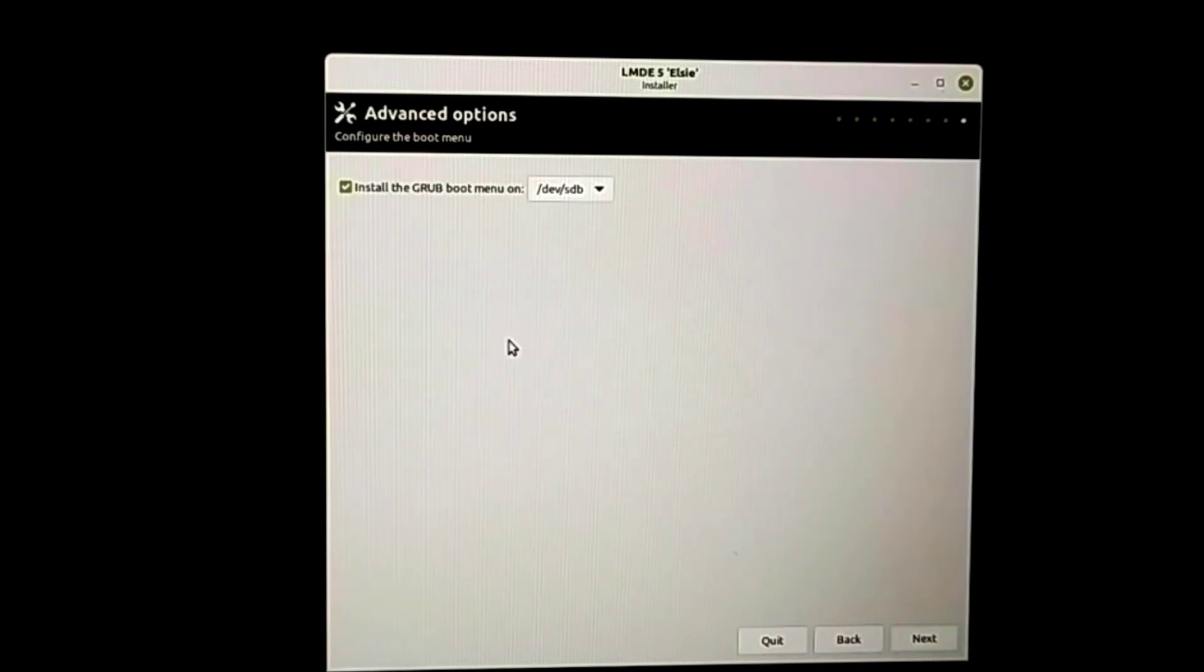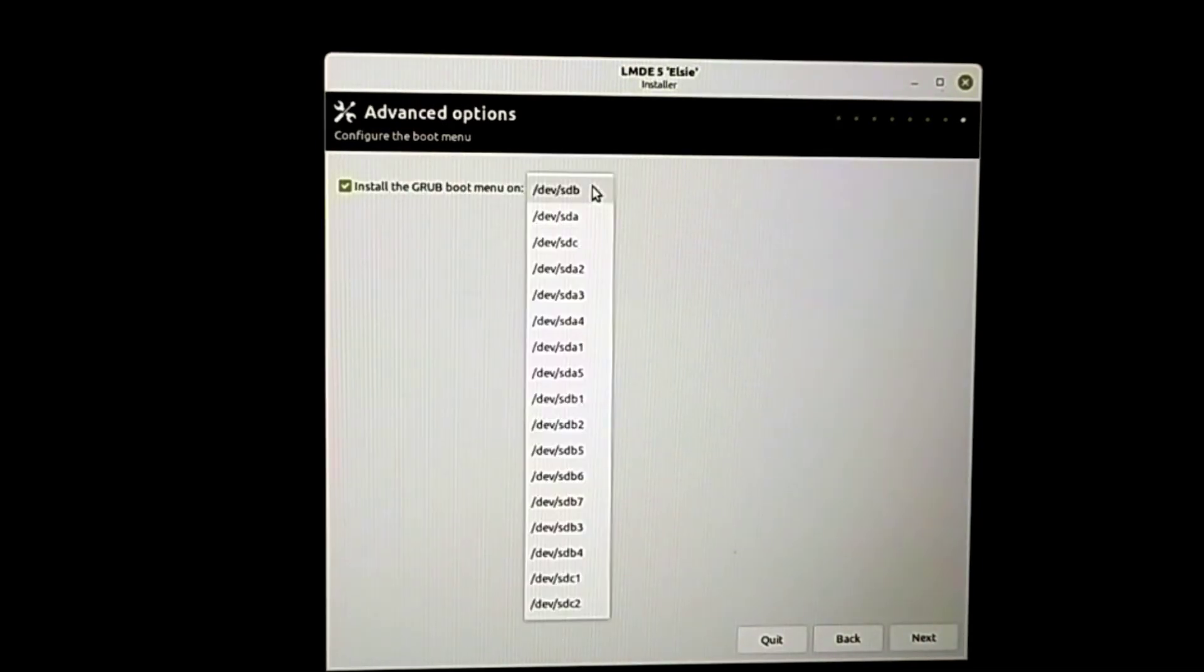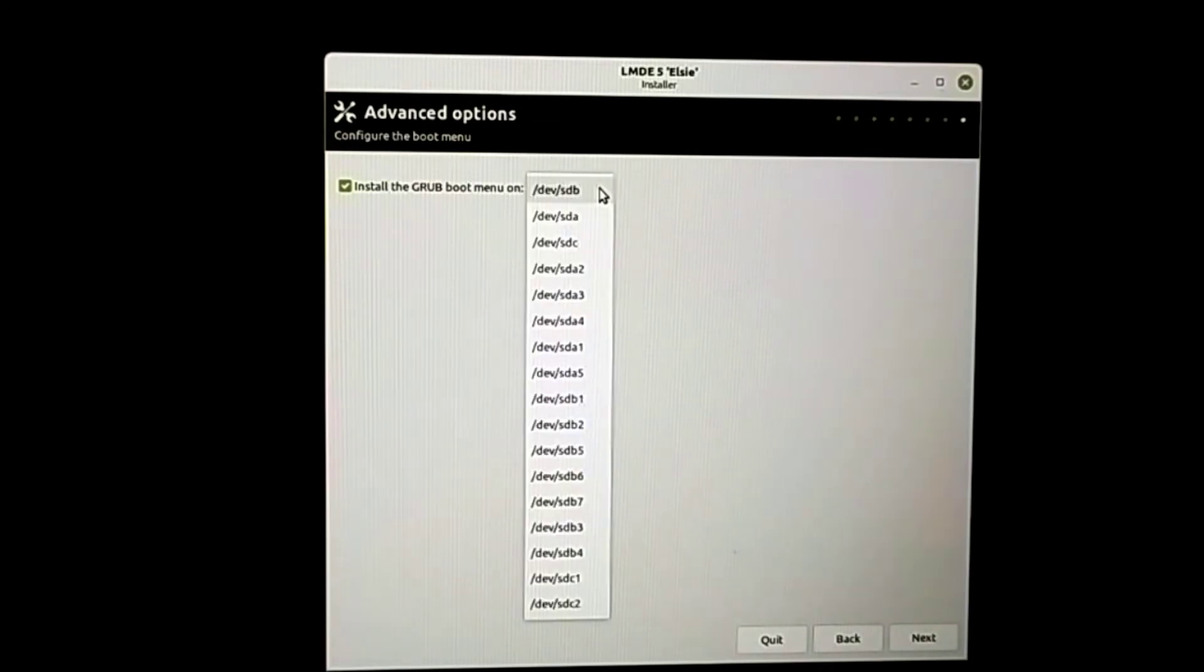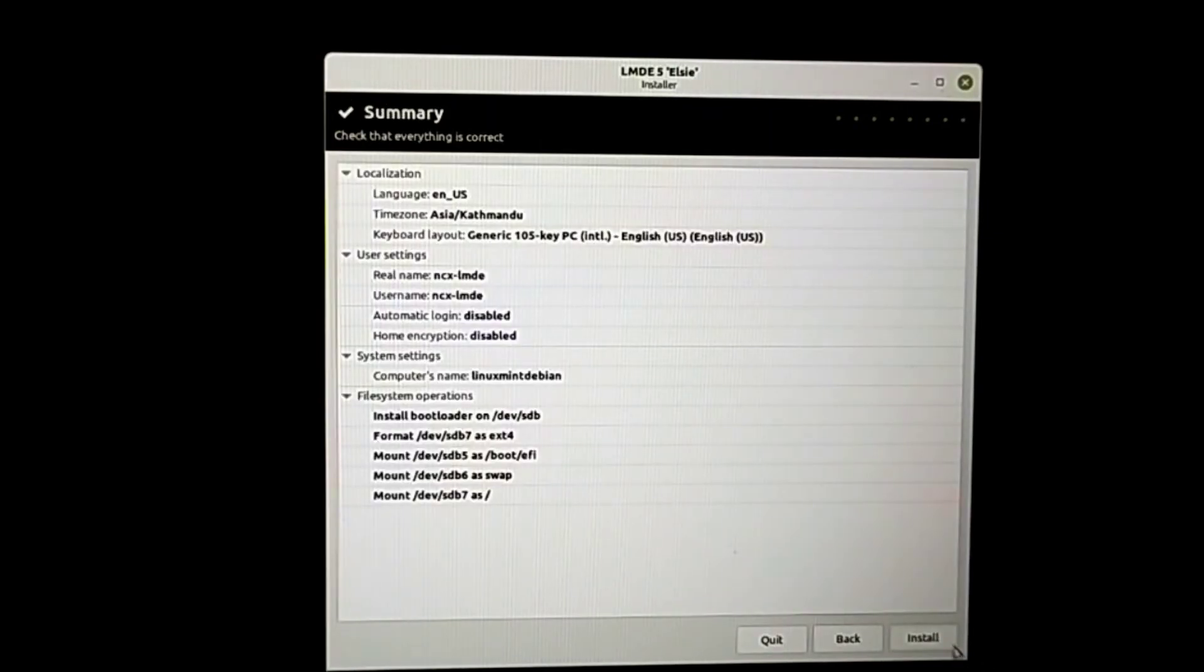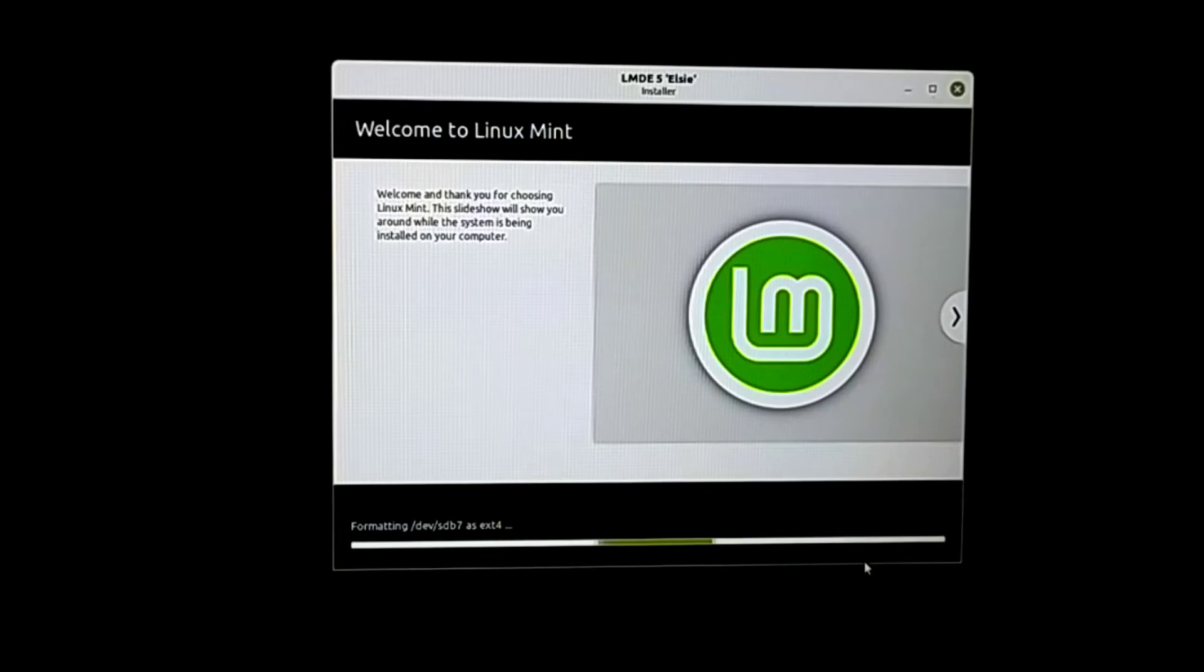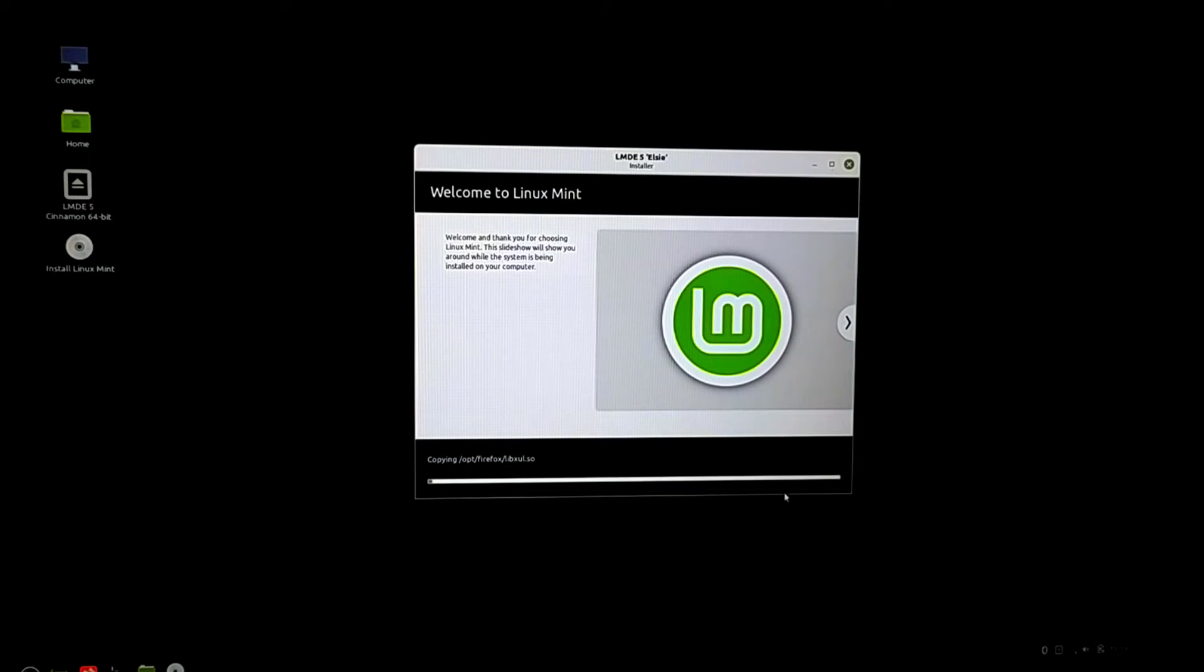Next, and install GRUB boot menu on the hard drive, which is my SDB - this is the hard drive. Next, install. Now this will install Linux Mint on my computer, and this may take up to five minutes.